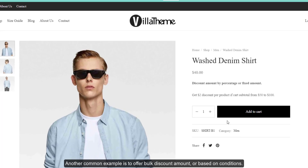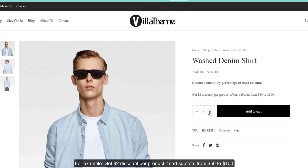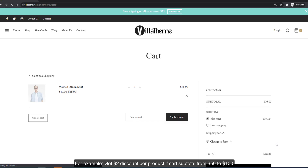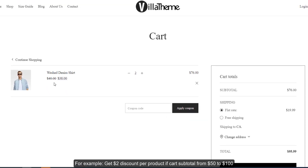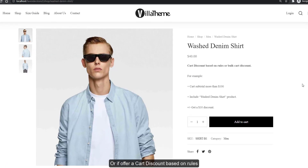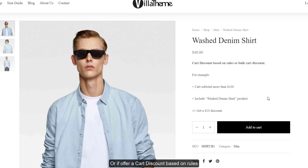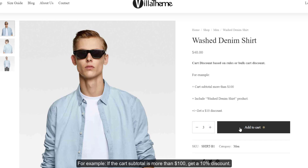Another common example is to offer a bulk discount amount based on conditions — for example, get two dollars discount per product if the cart subtotal is from fifty to one hundred dollars, or offer a cart discount based on rules, for example if the cart subtotal is more than one hundred dollars get a ten percent discount.